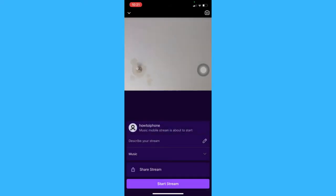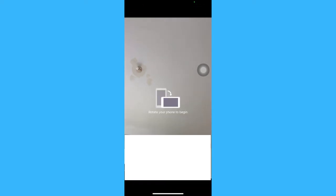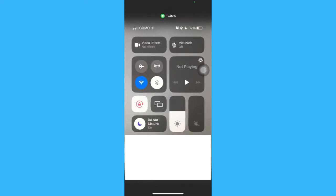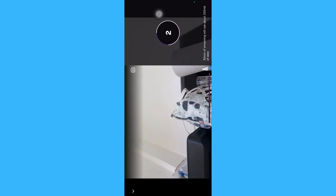And then, you may share the stream and then start stream. So you need to rotate your phone so that you may start streaming. 3, 2, 1.